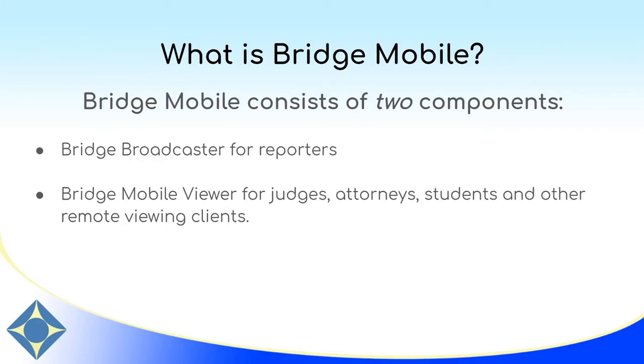Bridge Mobile is a real-time viewing software and litigation support software for judges, attorneys, and other clients who you may wish to share your real-time feed with. It is comprised of two pieces. The first is a Bridge Broadcaster subscription for the real-time reporter that is required. It is a yearly subscription and you can get more information about that on our website or by calling us at 800-800-1759.